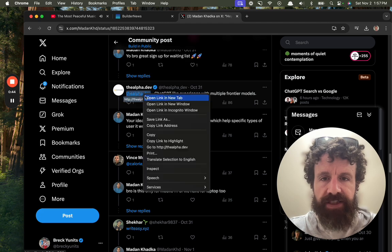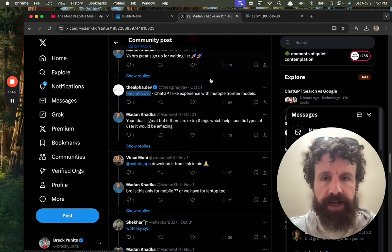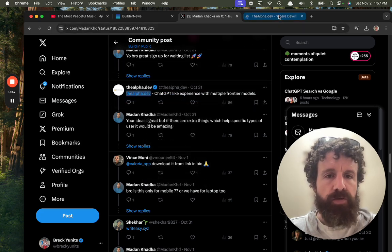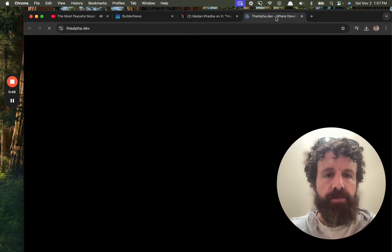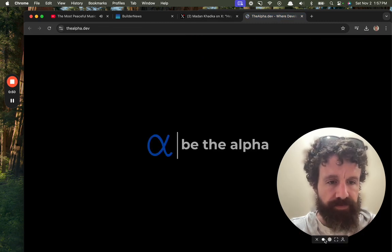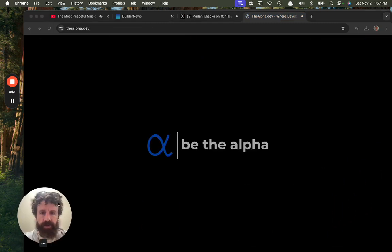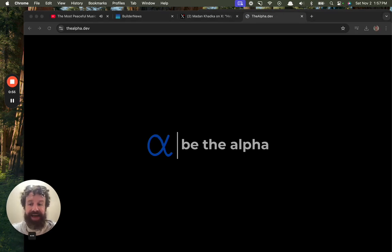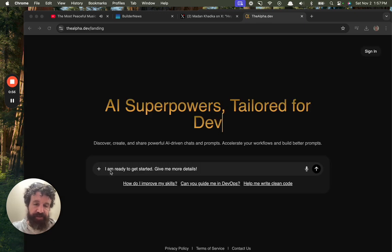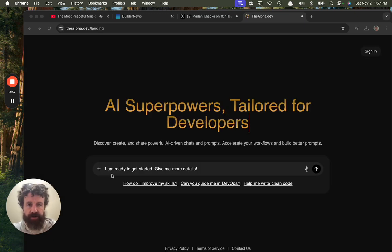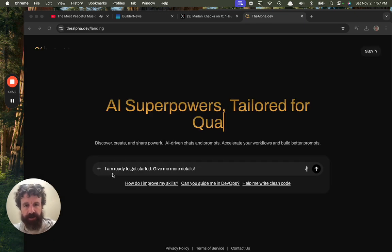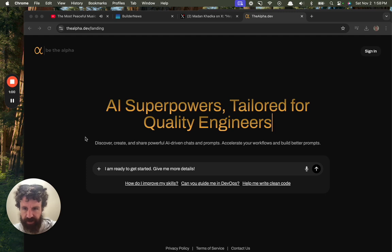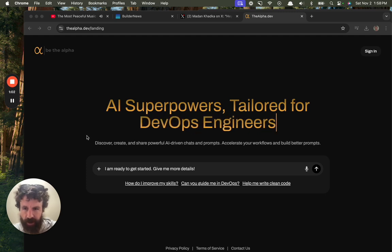Thealpha.dev. Let's take a look. What you got? ChatGPT-like experience with multiple frontier models. All right. Alpha. Be the alpha. Alpha. I love that. You got alpha term, the finance term. You got alpha, the biology term. Alpha male.